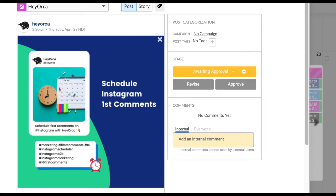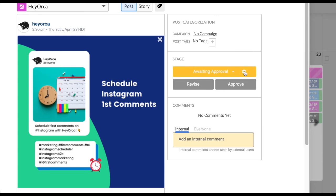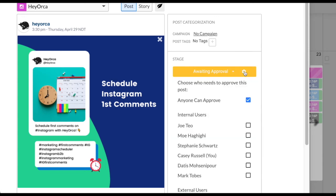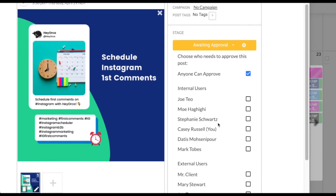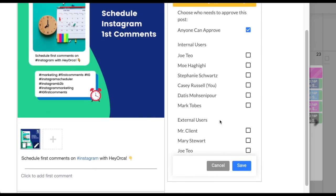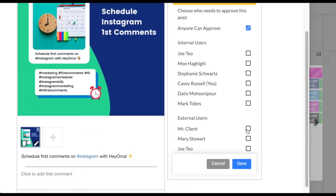You can also set a multi-approval post stage if you need more than one person to make an approval decision on your post. When your post is set to awaiting approval, simply click the gear icon next to it. From here, you can click checkboxes next to your internal and external members names to include these team members on that approval decision.